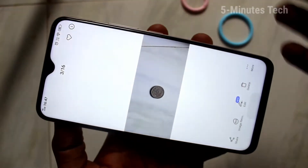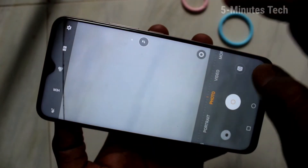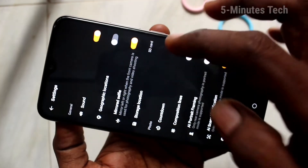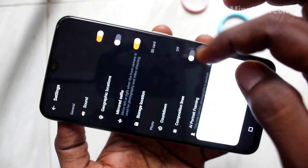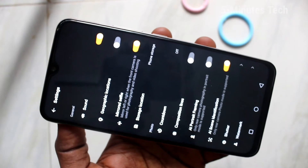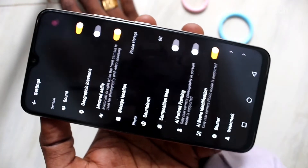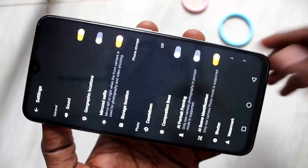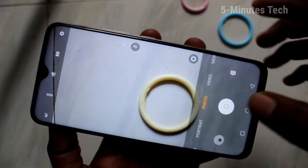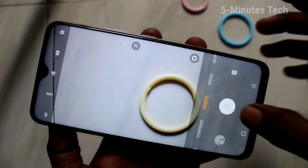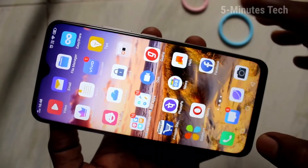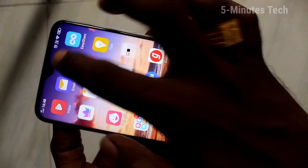Again go to the camera, click on settings, and click on storage location. If you select the first option — phone storage — the pictures you click from here on will be saved in phone storage. To see that, go to the file manager again.